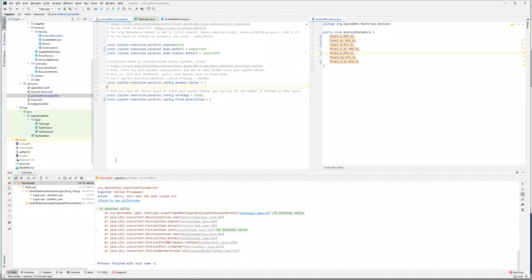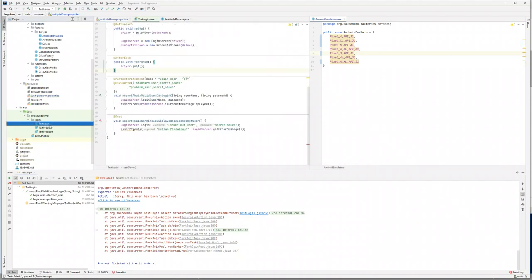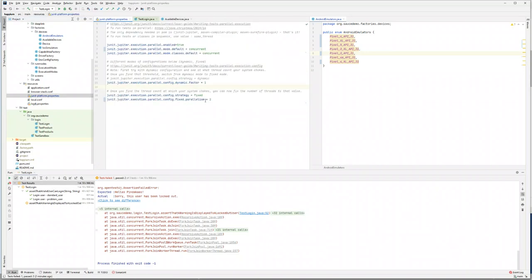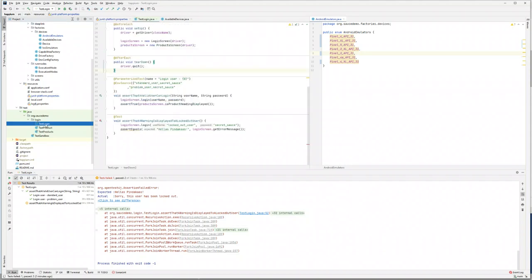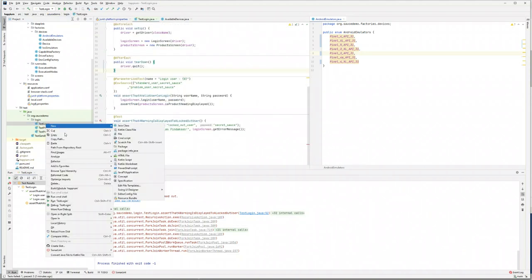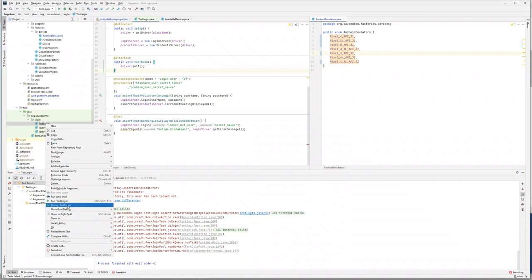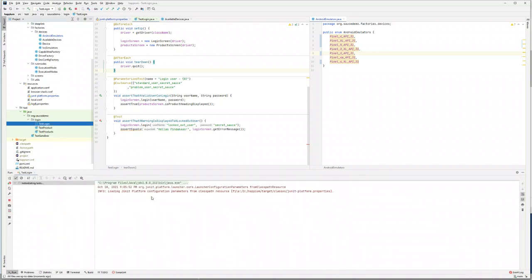To demo the same issue, let's go to the login class. We have three test cases — one here and two coming from the CSV source. Our number of threads is two, using a fixed strategy, not a dynamic one. We're running all tests in parallel within the class. Since we're explicitly triggering only one class, it should run two tests in parallel. Let's do that and see what happens.